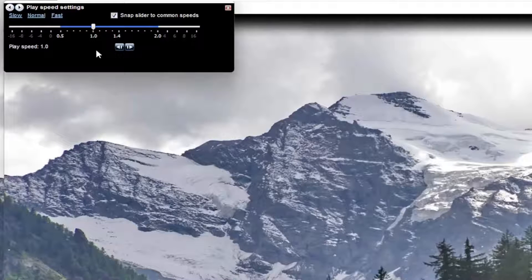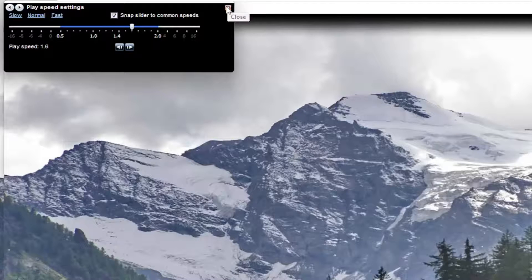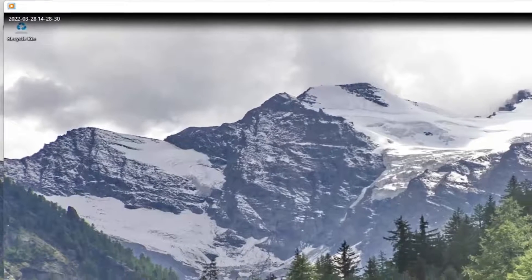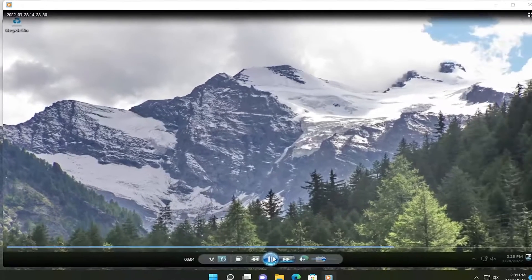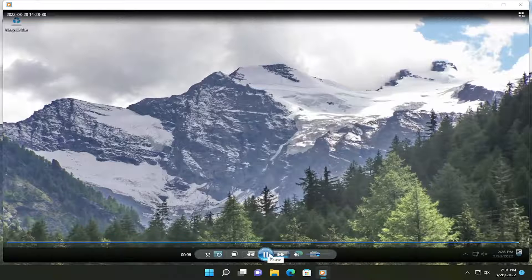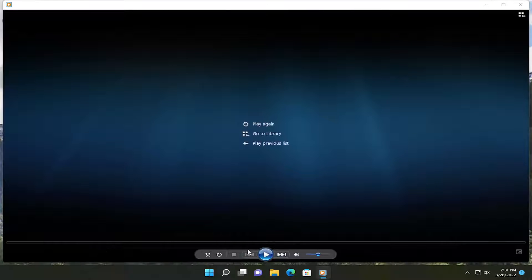Pretty straightforward process on how to adjust that. Once you're done, you just close out of here. If you click the play button, it will adjust how quickly it will play the video.